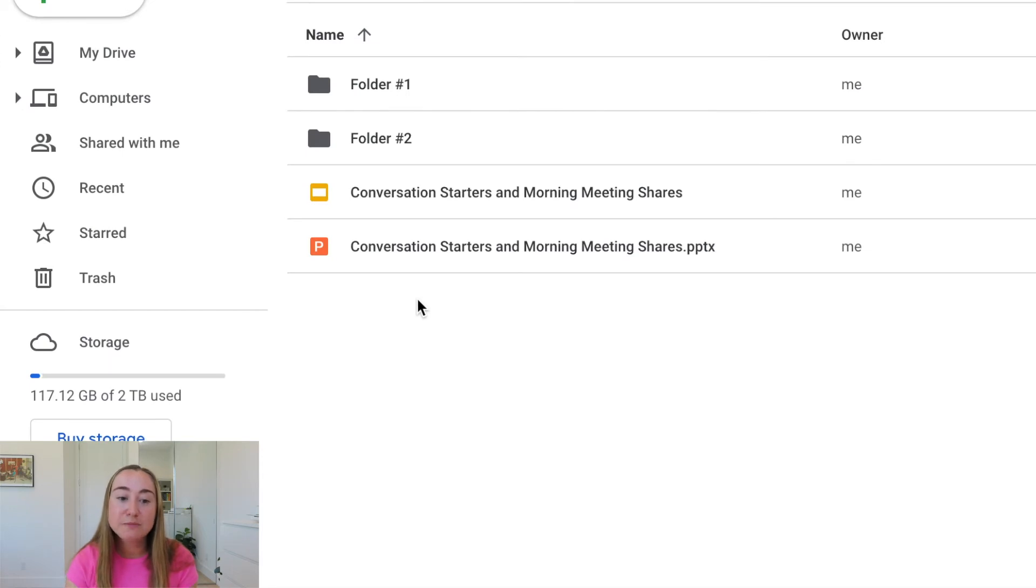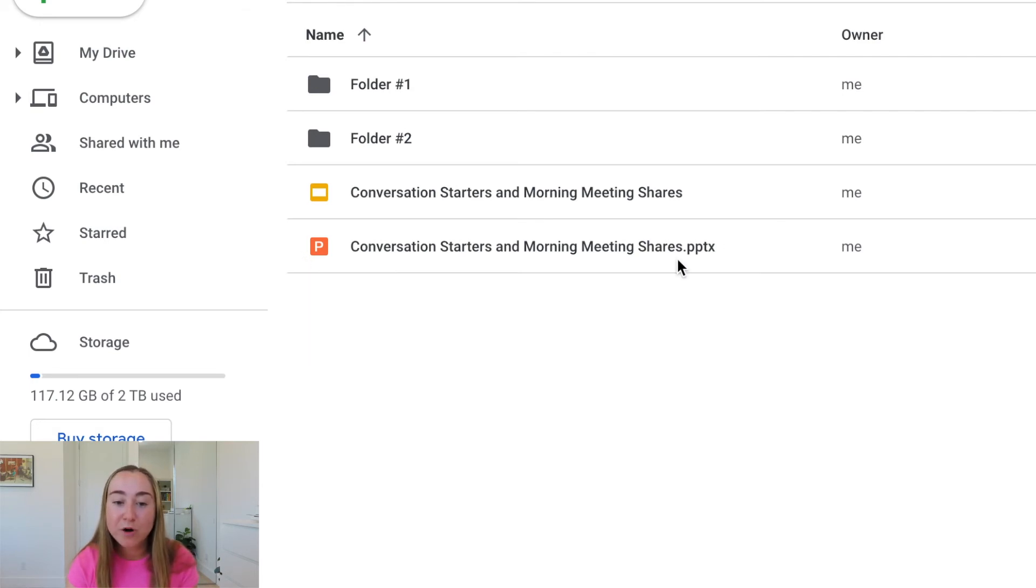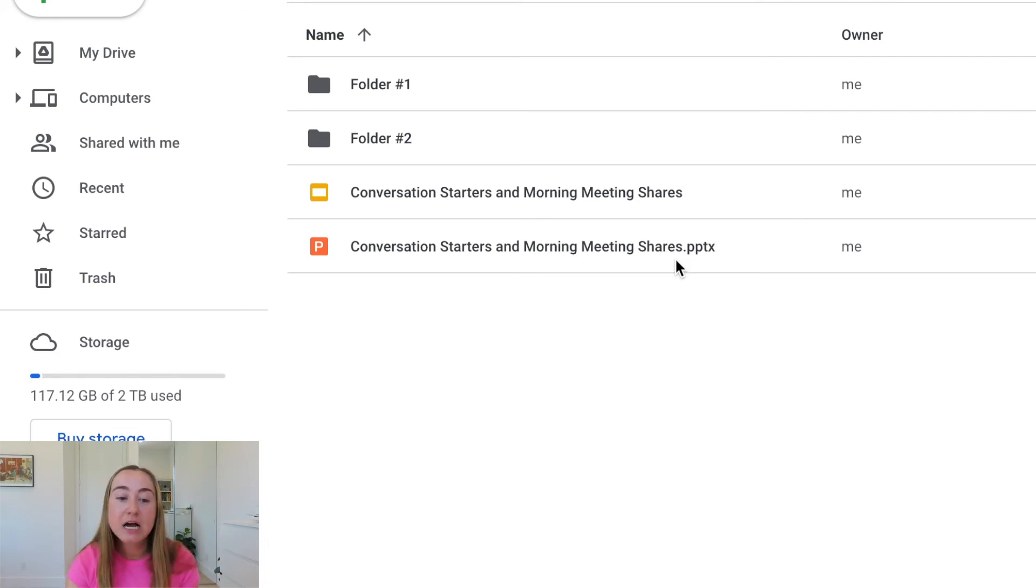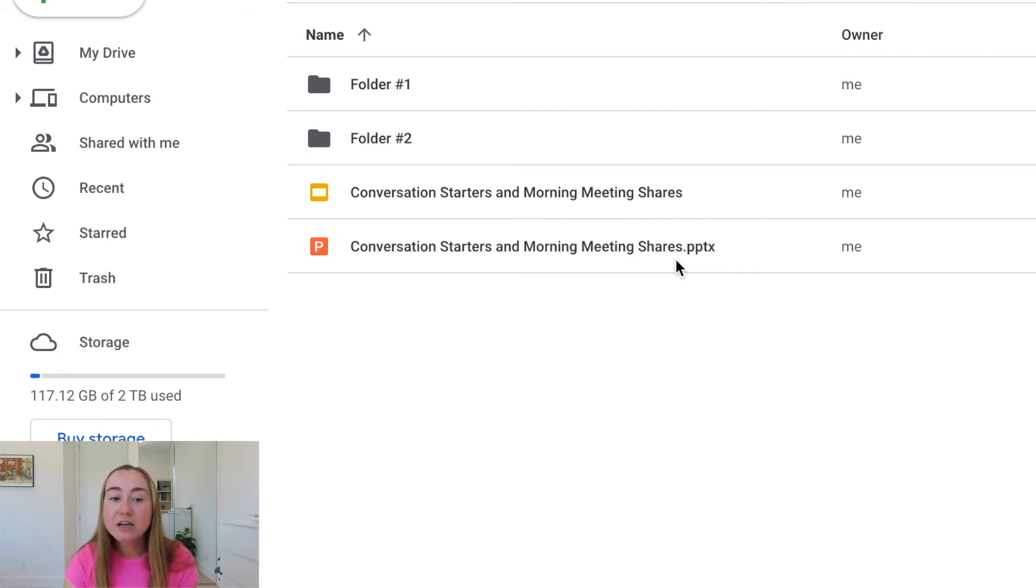First, we have this PowerPoint file here, this conversation starters and morning meeting shares dot pptx. That is going to be the original PowerPoint file that we saved inside of our Google Drive. If you don't need this anymore, you can go ahead and delete it. I'm just going to leave it here for the purposes of this video, but you can decide if you want to keep it saved in your drive or not.